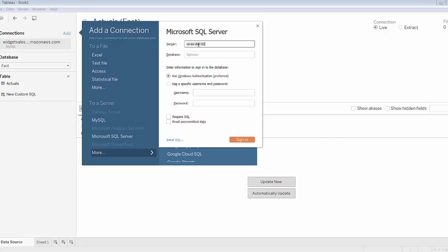I've again connected to this server before and Tableau remembers that. I won't specify a database name but I will use Windows authentication, that kind of single sign-in capability to connect to the server.